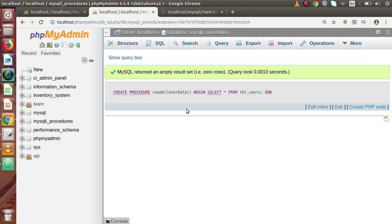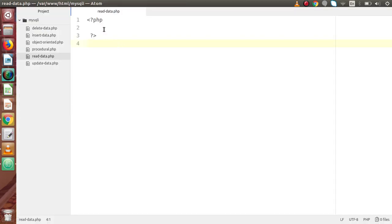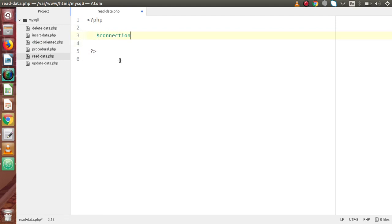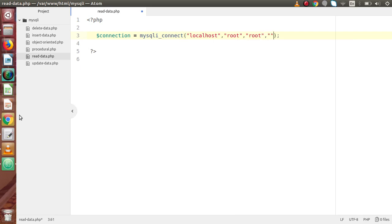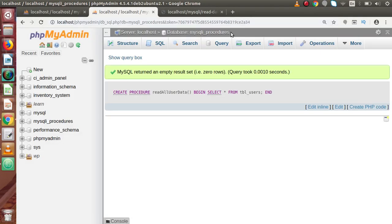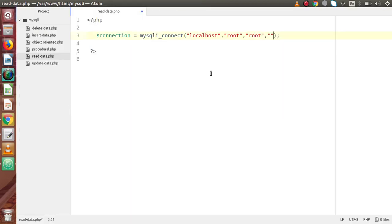Now we need to call that stored procedure from our code. Open the file called read-data.php. Let's set up the connection: mysqli_connect with localhost, root, root, and the database name — which is mysqli_processors — copy and paste that.